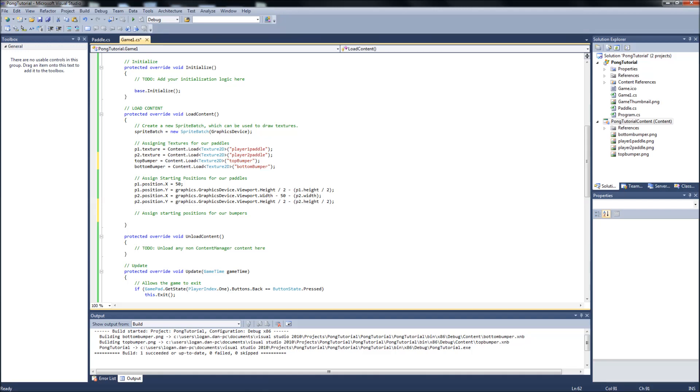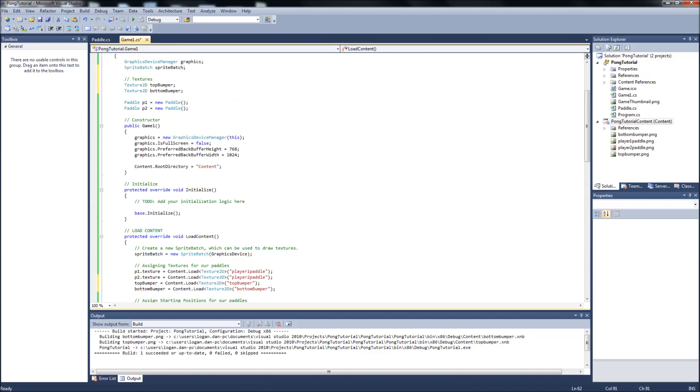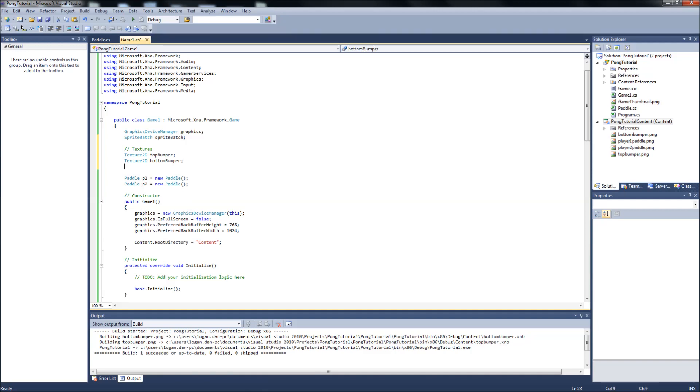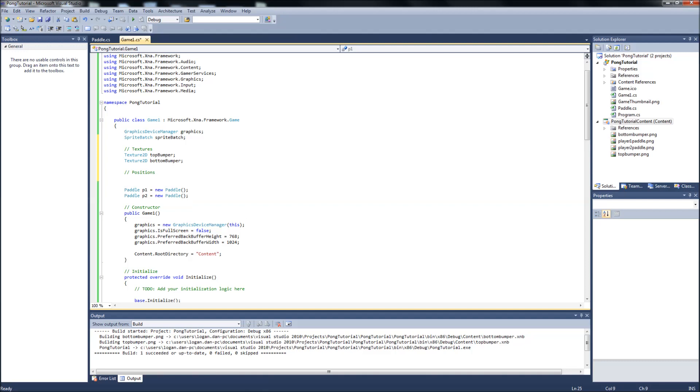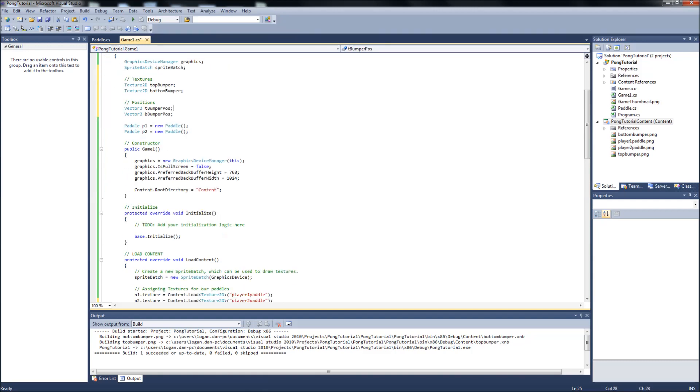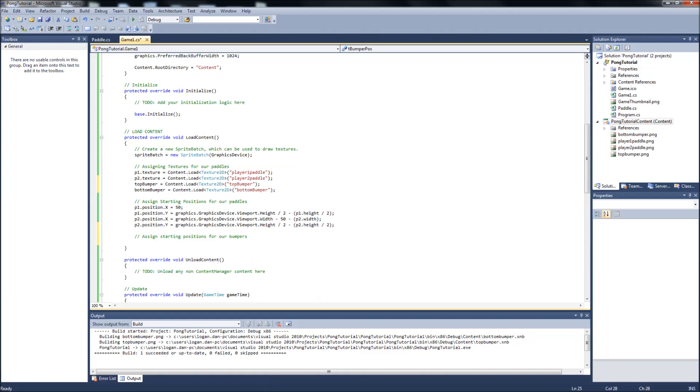So the position we want to set them at. Positions. Another thing we need to set up here because we're going to be setting a lot of these up as well. So... Positions. And we will create a vector2. And that will be... We'll just call it t bumper position. POS. And vector2 b bumper position for top and bottom. That's where we can assign the positions for our bumpers. Go back down to your load content.